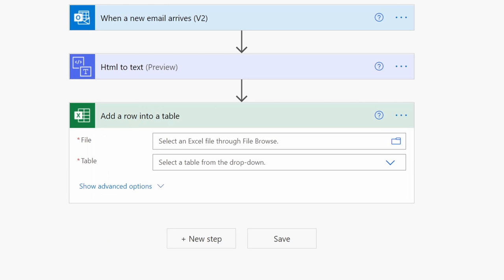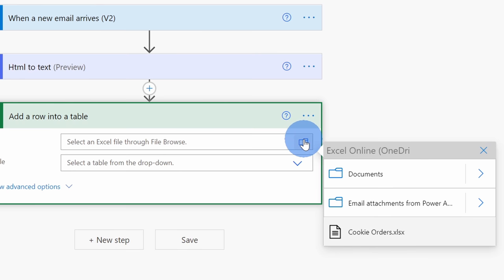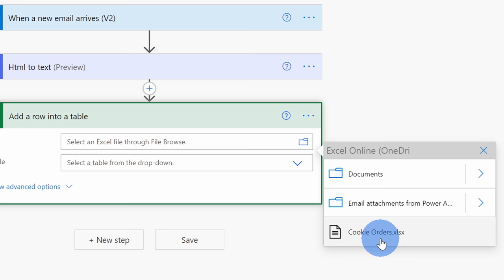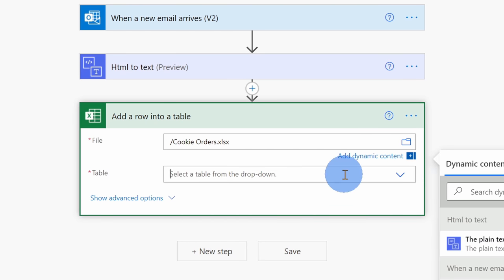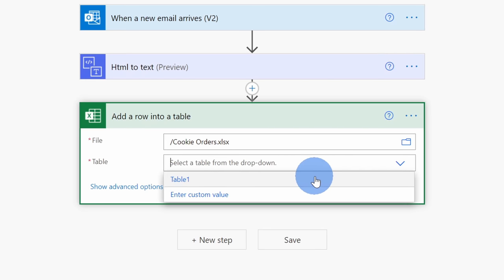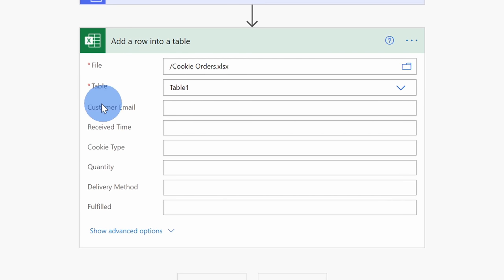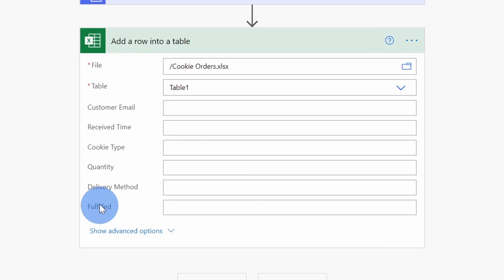Next, I need to specify what Excel workbook I'm working with, and when we first started, we created that new workbook, so we want to make sure we select that file. Right up here, I'll click in File, and let's click on the Browse icon. Once you click on the Browse icon, it'll show all the different files in your OneDrive, and here I see my cookie orders workbook. I'll select this one. Down below, I now need to select a table. Here when I click on Table, I see that there's one table contained within this workbook called Table 1. I'll select this one. Here now you'll see that Power Automate automatically fetches all of the different columns from the table.